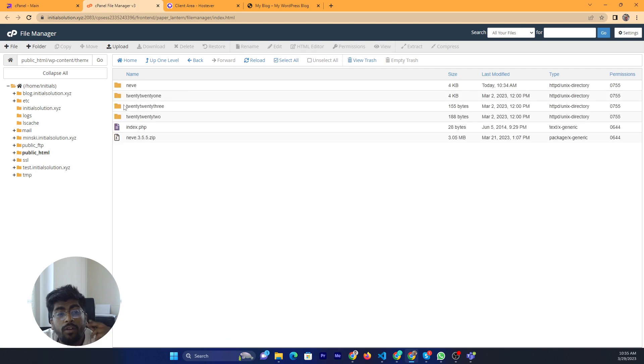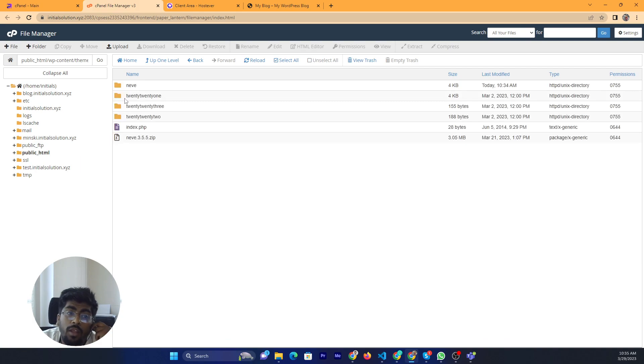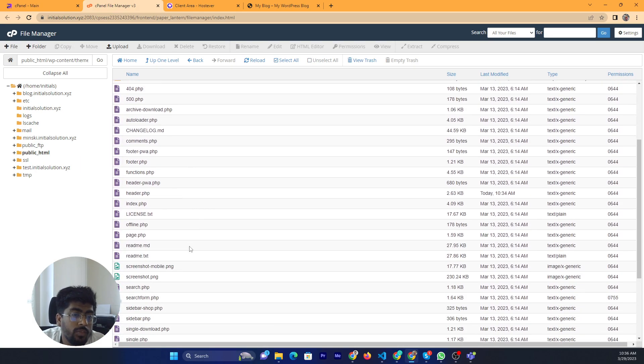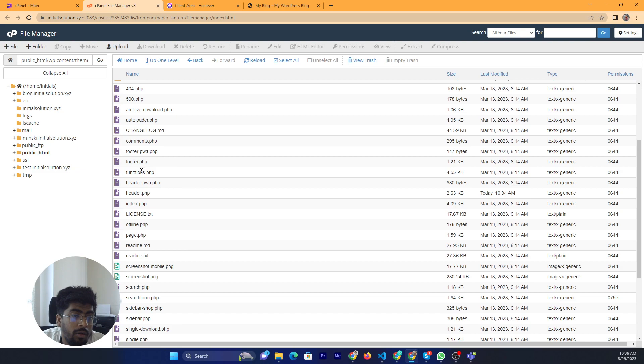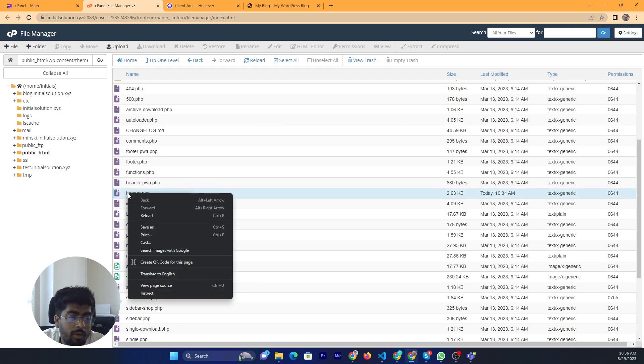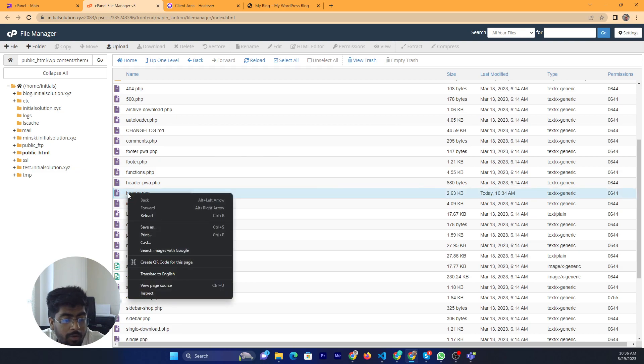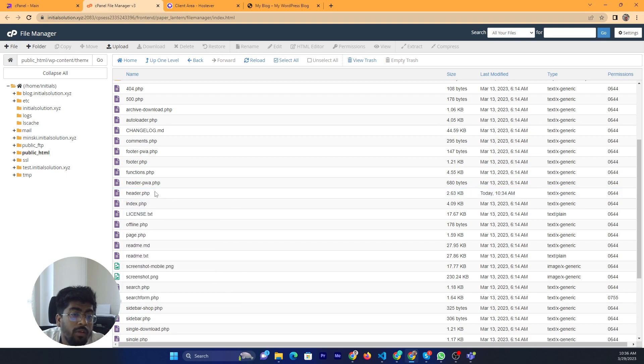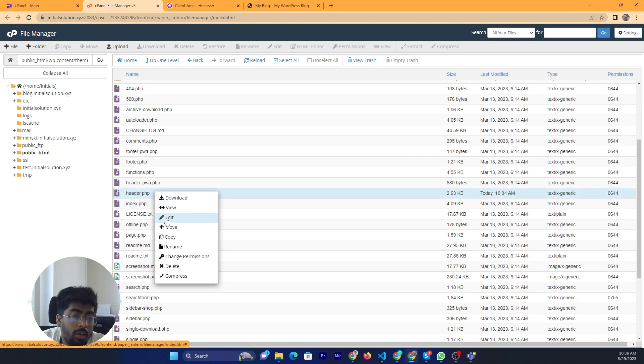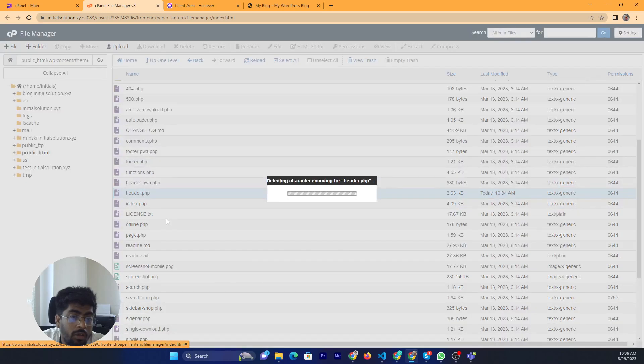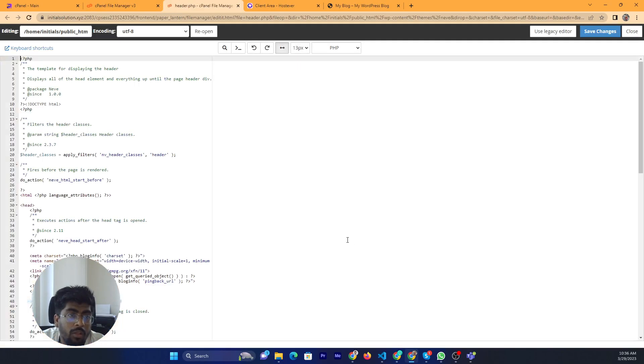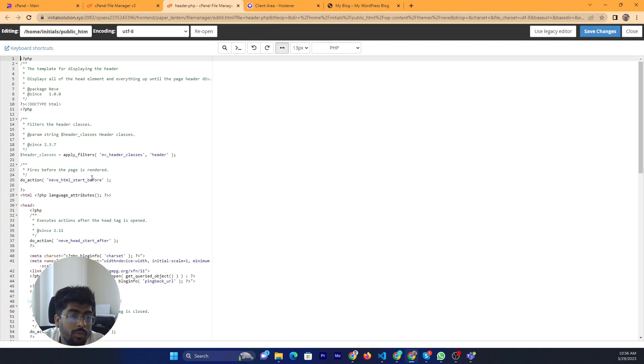Click on your theme folder and you can find header.php. Right-click on header.php and click on edit. This is the edit option.